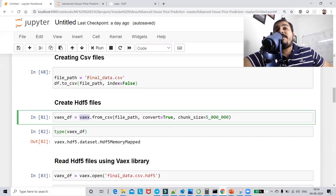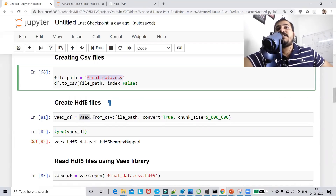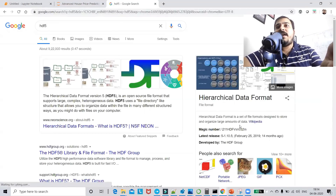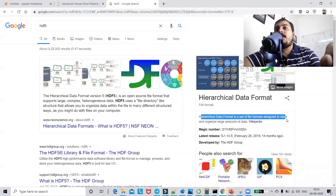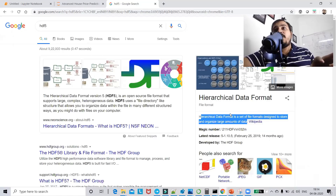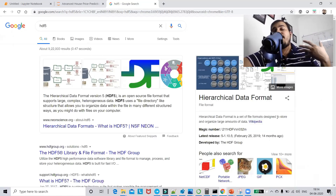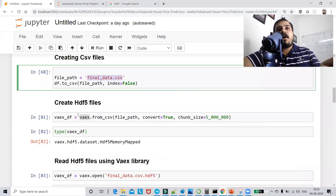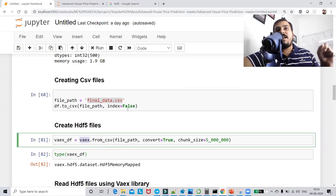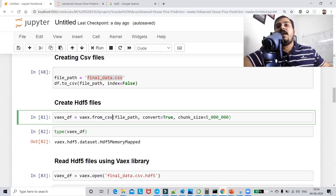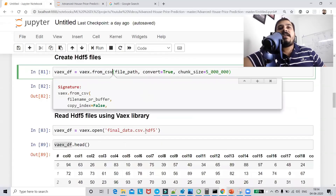When using Vaex, I need to convert this CSV file into an HDF5 file. HDF5 (Hierarchical Data Format) is a set of file formats designed to store and organize large amounts of data. Converting to HDF5 formats and stores the data in a way that makes it easy to extract, analyze, and apply different operations.